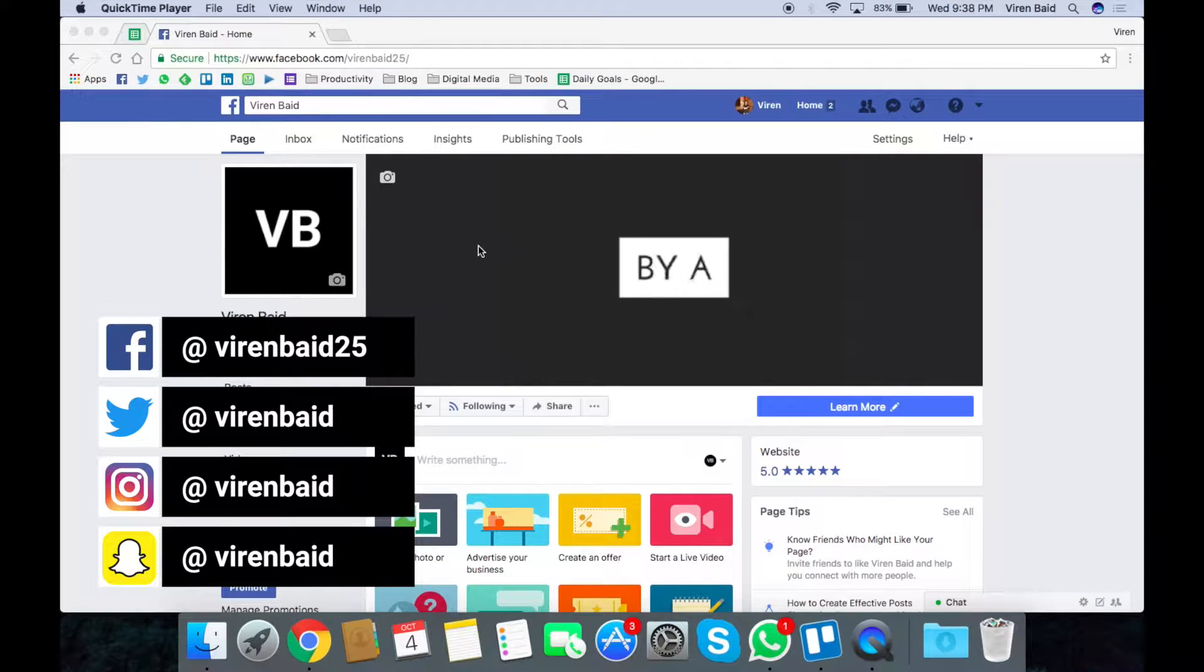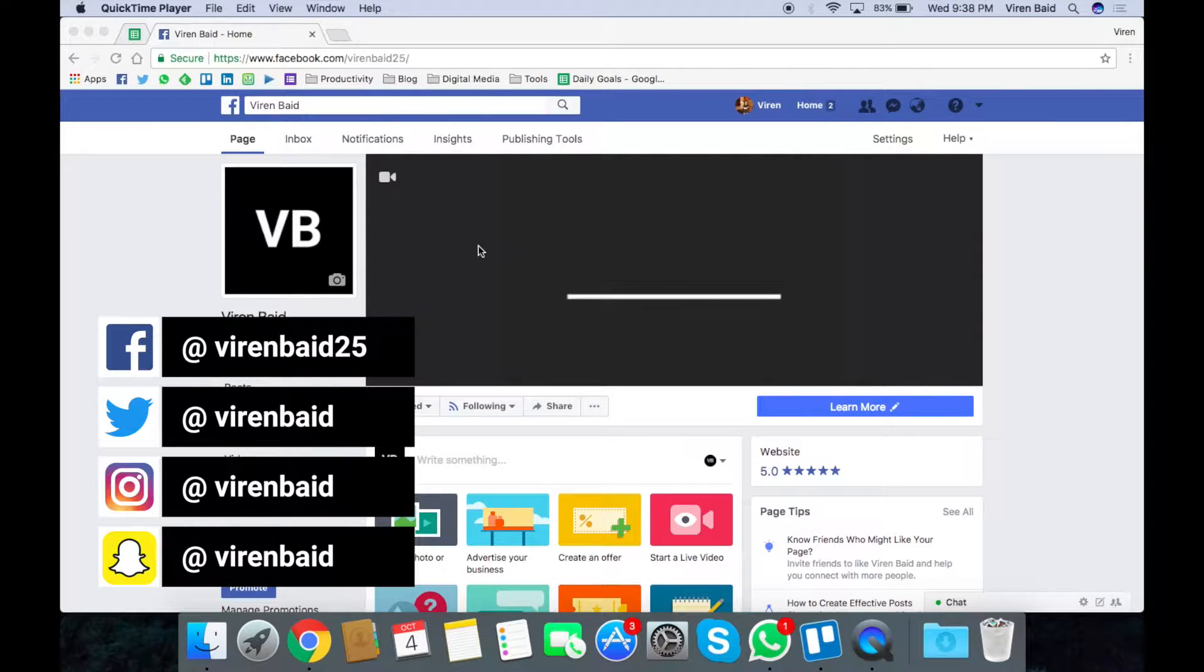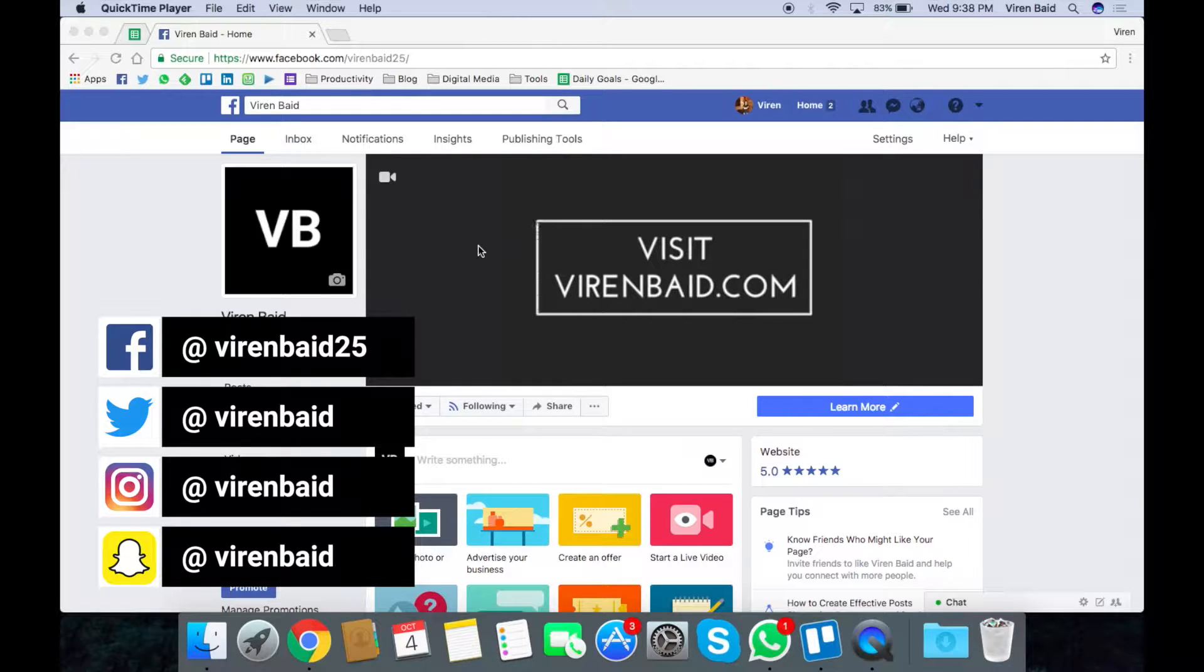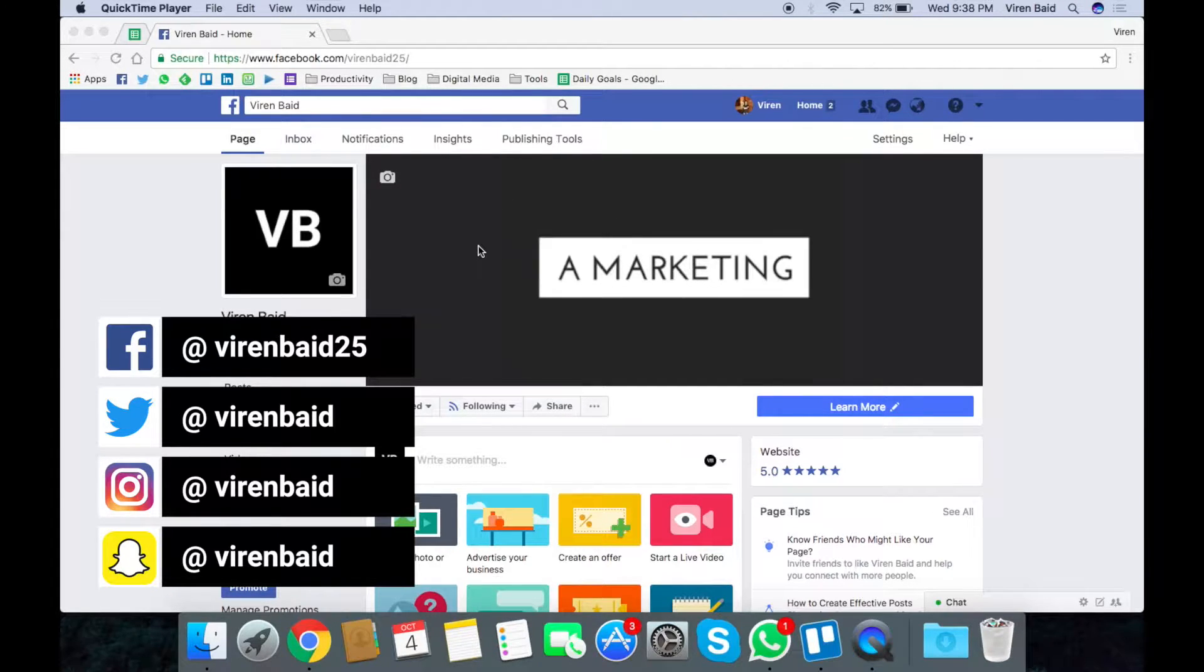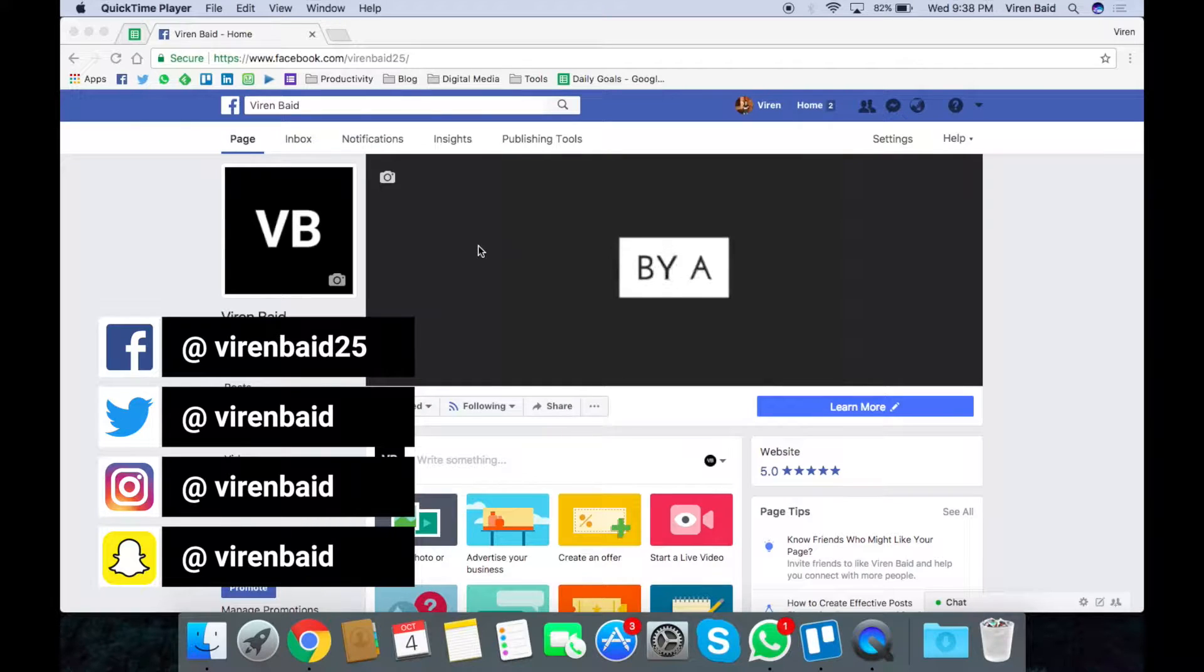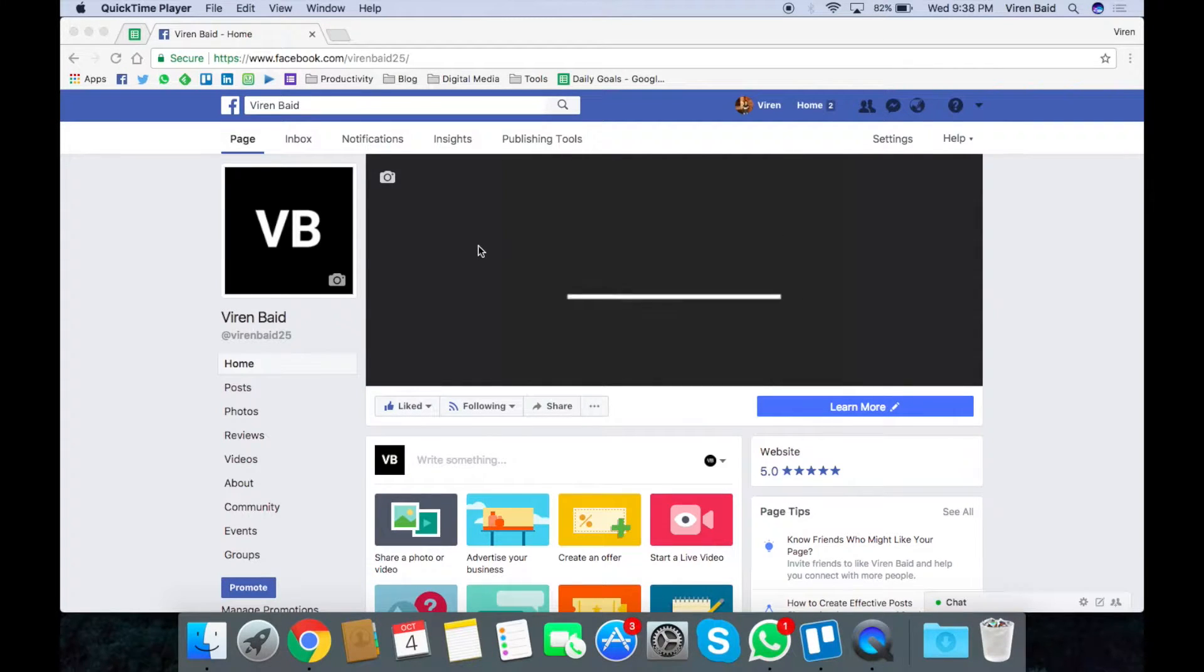Hey everyone, this is Virayn and welcome back to my YouTube channel. On this video I'm going to show you how to create ads on Facebook which have message as a call to action.